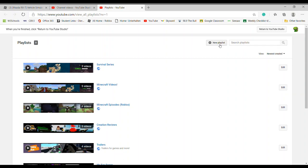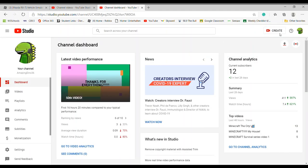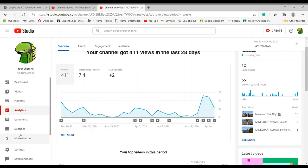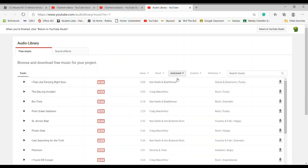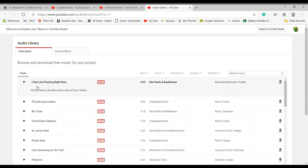If you click on Playlists, you can add a new playlist or edit existing playlists. You can also go to the Analytics section and it shows you your stats.